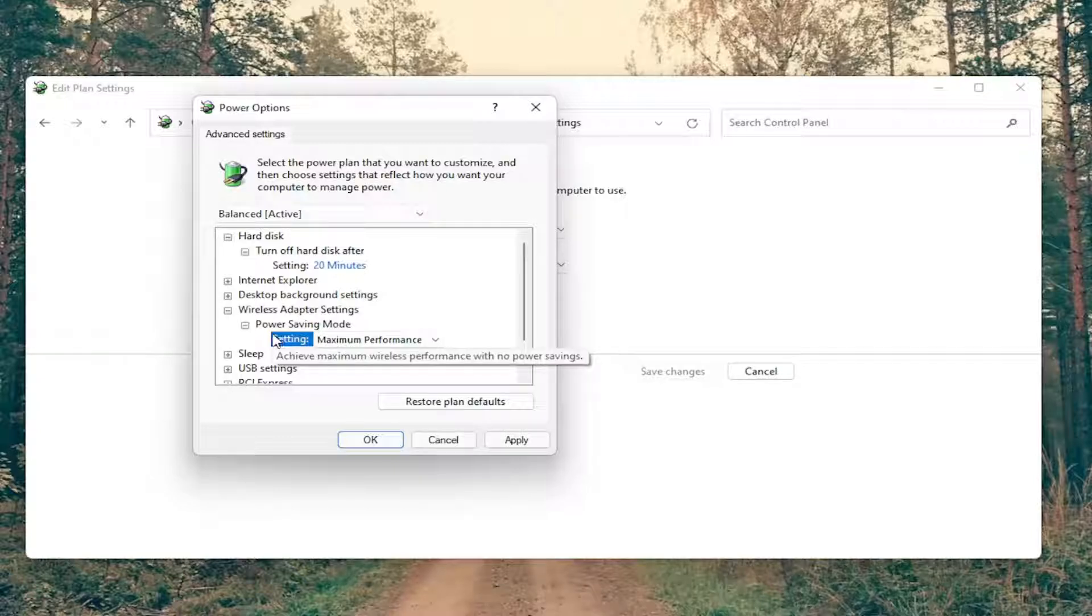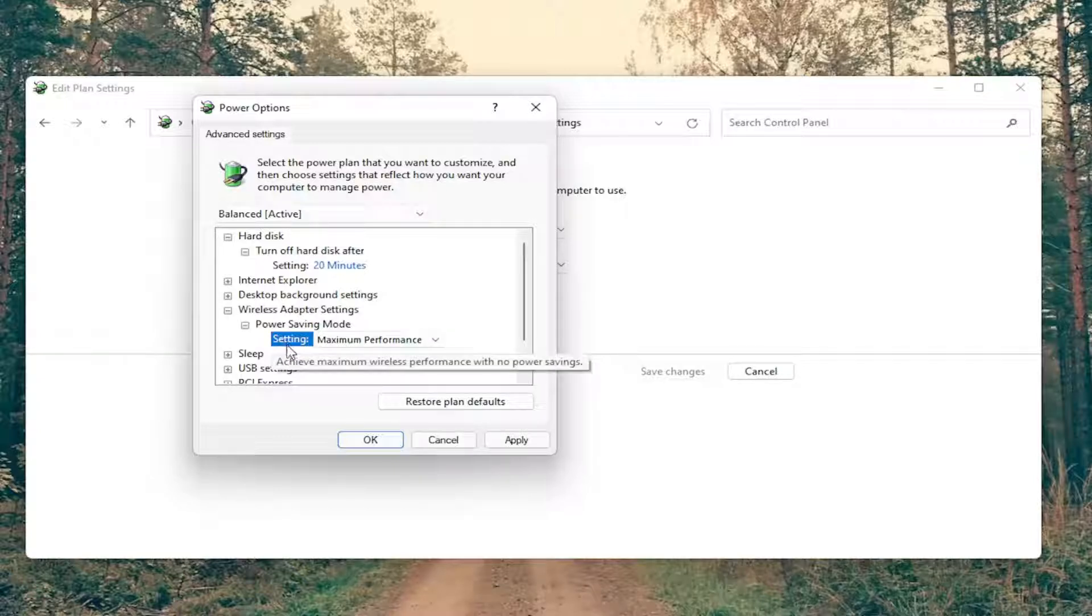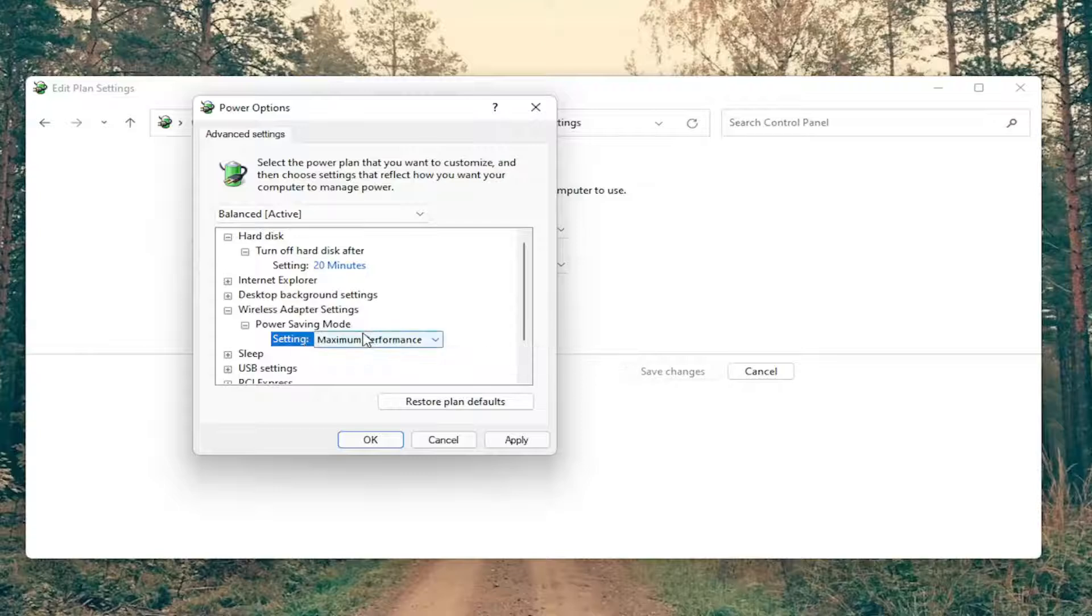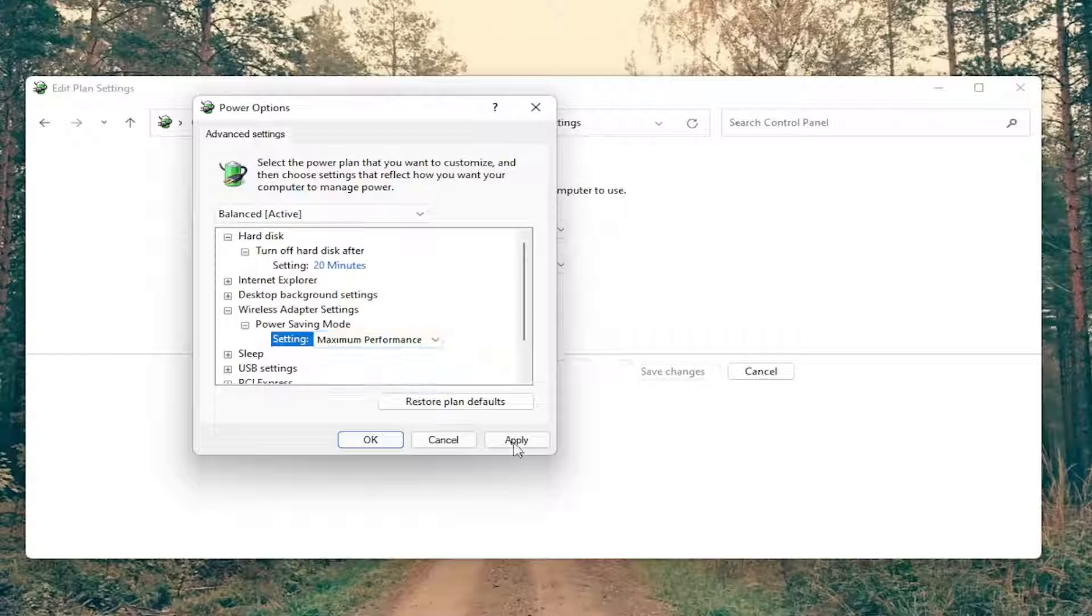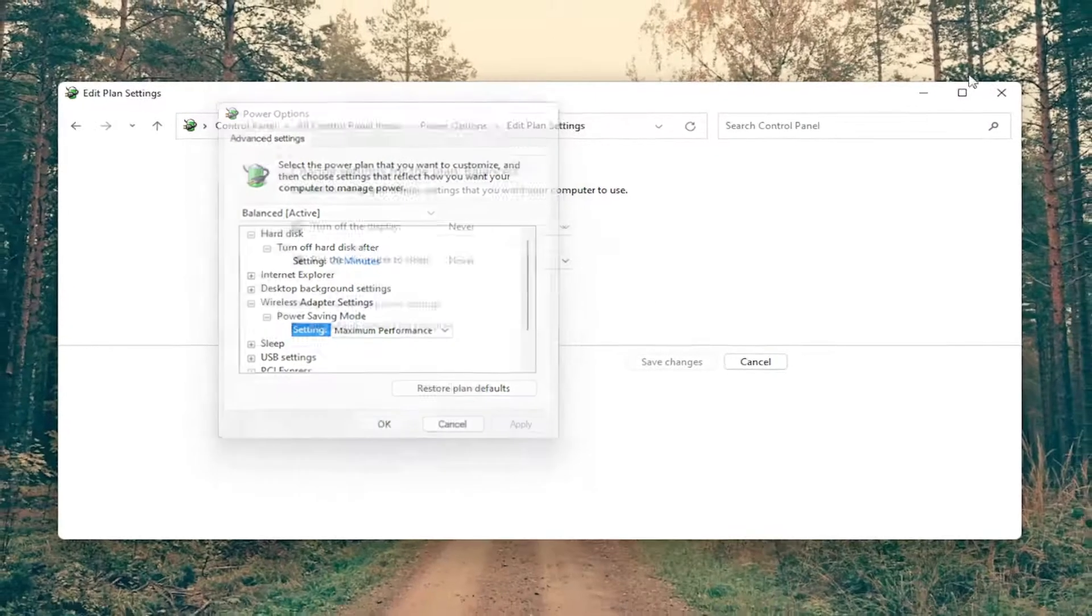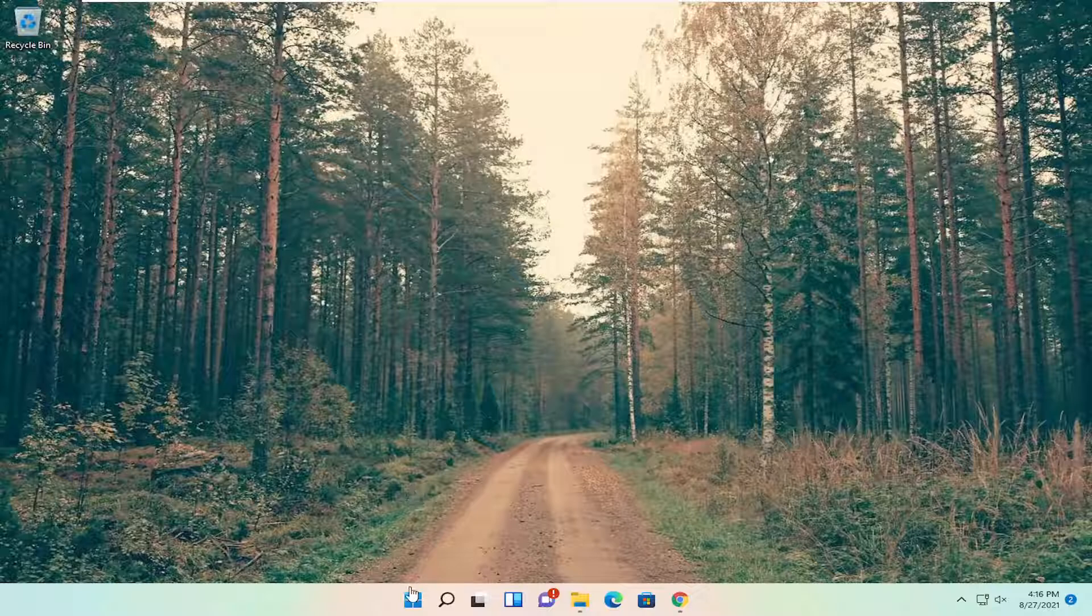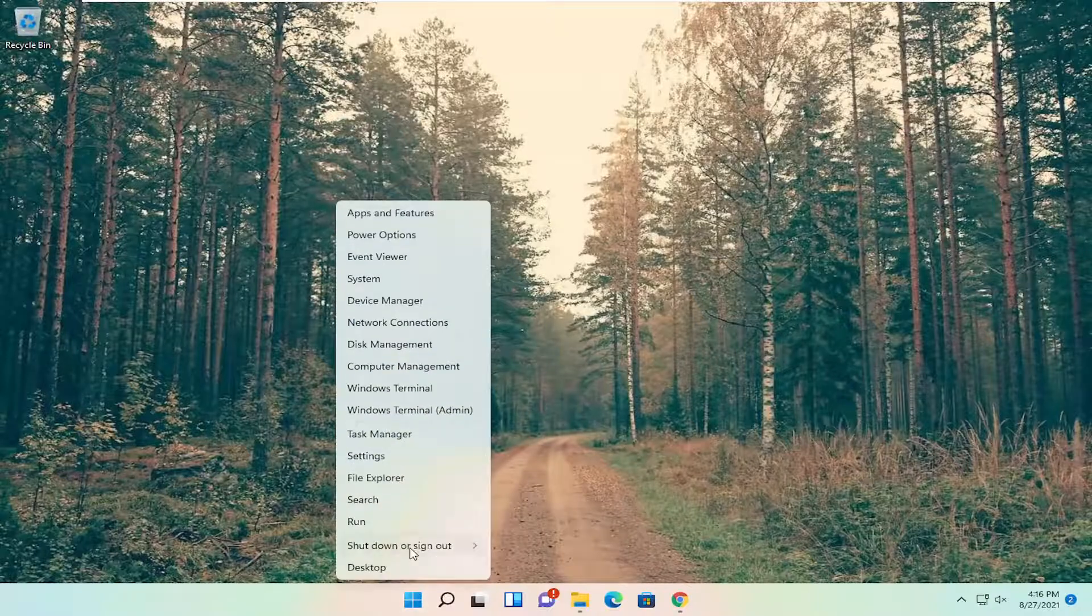If you have something that says on battery as well as plugged in, make sure they're both on. If you're on a desktop, you're going to see what you see on my screen here, it just says one setting, and then we're going to set that to maximum performance, and then you're going to go ahead and select apply and okay, and you want to close out of here and restart your computer.